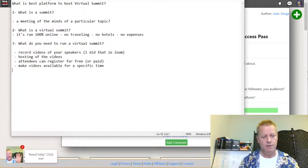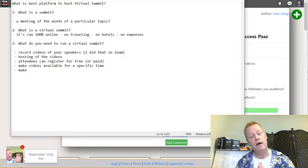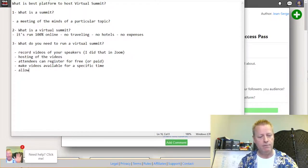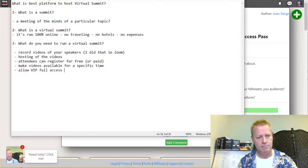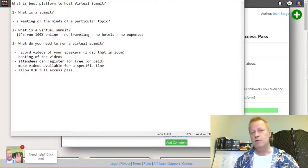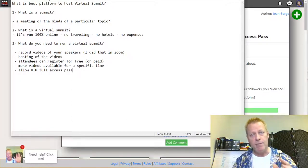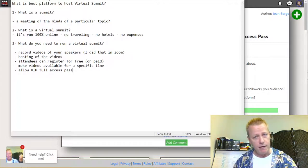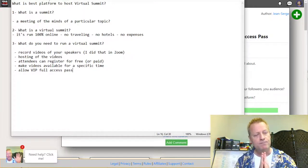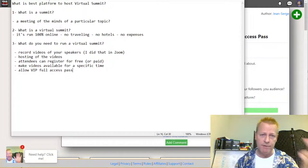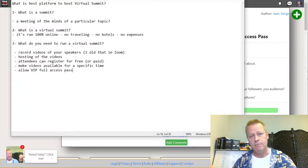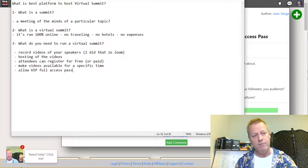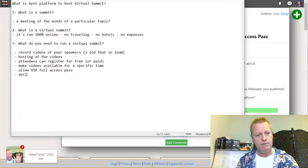You also need the ability to allow VIP full access pass purchases — so people can buy access to all the videos. That's especially important if you're running a free summit and want to make income from it. You need to be able to set up a paid VIP pass while keeping the basic summit registration free.